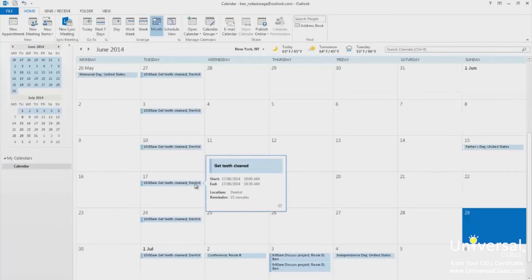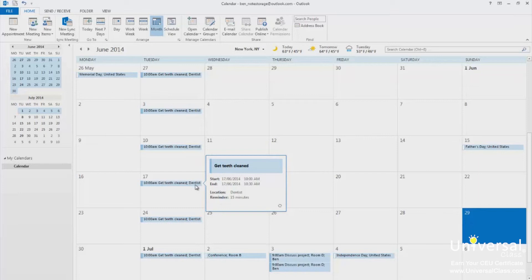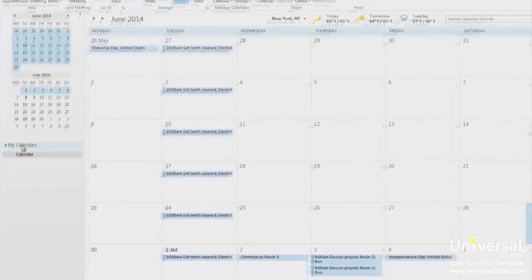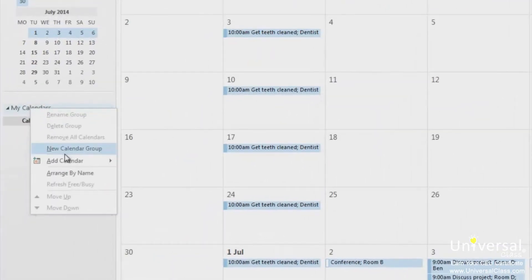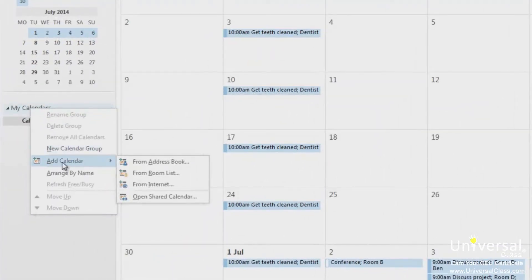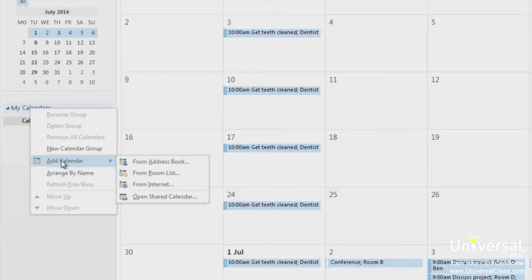You can also create different calendars for different things. Perhaps you want a work calendar and also a calendar to keep track of your kids' sporting events. To create a calendar, go to the calendar module. Right click on my calendars and select add calendar. You can choose to add one from the address book, the room list, or from the internet. You can also open a shared calendar if you use Microsoft Exchange. If you created one from a room list, it would list rooms such as meeting rooms along with the schedule for meetings. If you created one from the internet, you're then asked to enter the URL of the calendar.